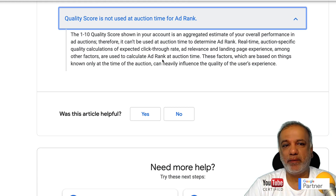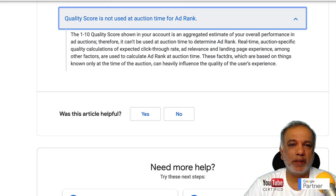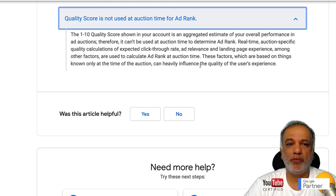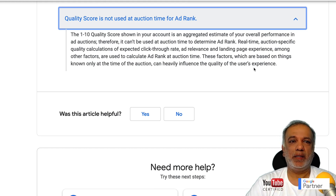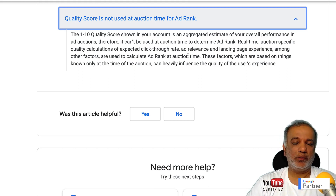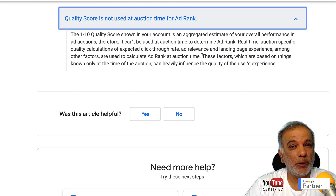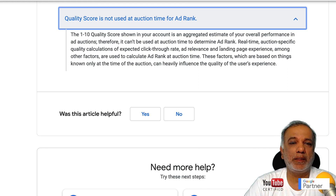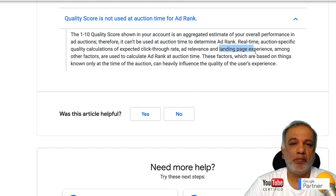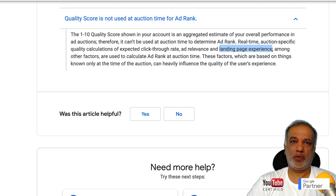Real-time, auction-specific quality calculations of expected click-through rate, ad relevance, and landing page experience — among other factors — are used to calculate ad rank at auction time. These factors, which are based on things known only at the time of the auction, can heavily influence the quality of the user's experience.